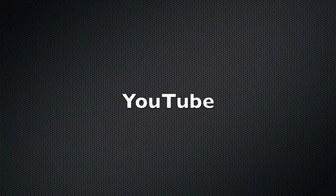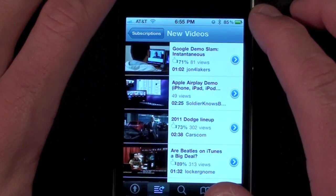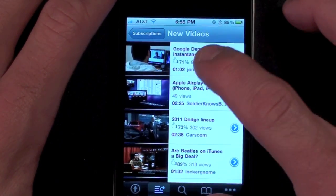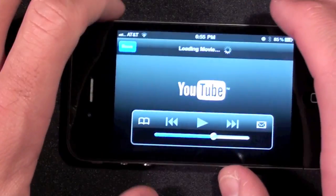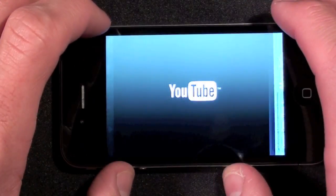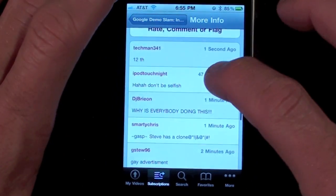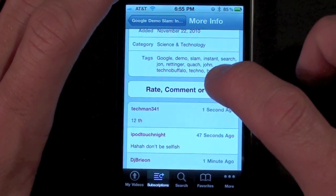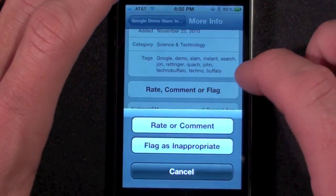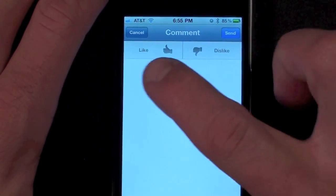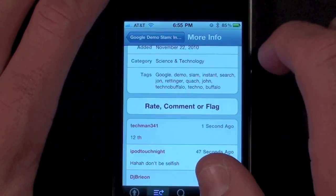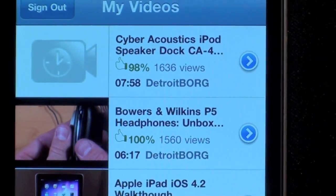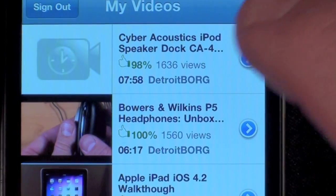The YouTube app has finally been updated for the like and dislike rating system instead of the 5-star system, which the iPhone and iPad have been using up until iOS 4.2. When viewing the ratings of a video, instead of stars you now see a percentage.